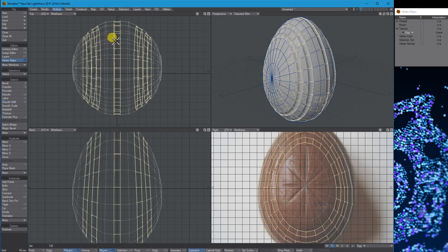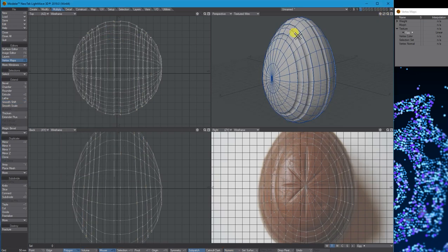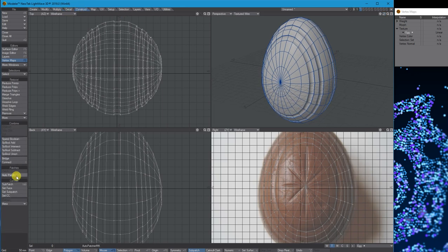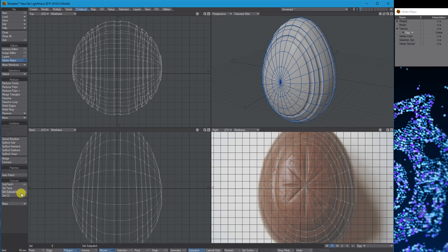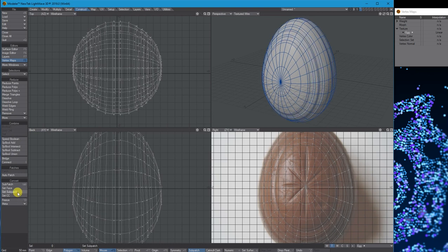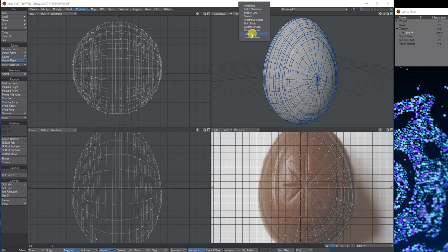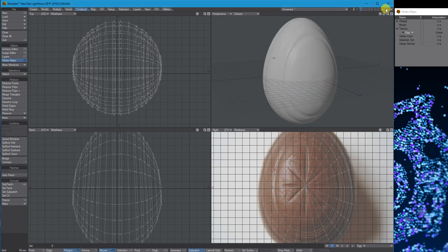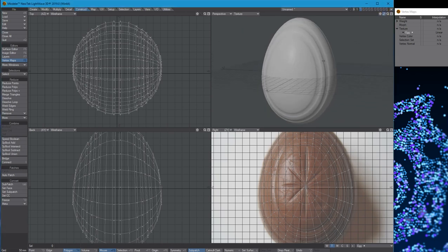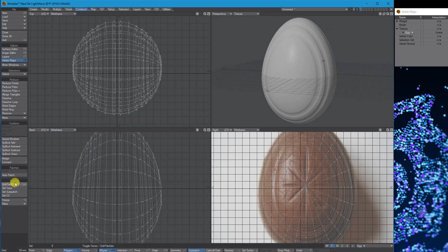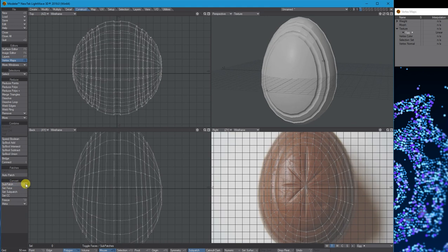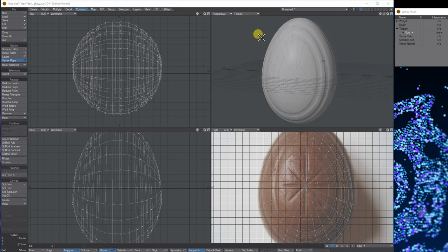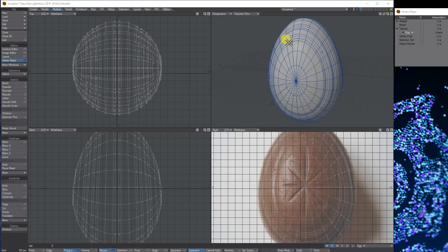At this stage, go to Construct and Set Sub Patch. This will smooth the object off. Next to Sub Patch, it tells you the shortcut is the Tab key, so you can tab between them at any time you want.